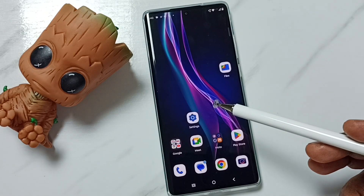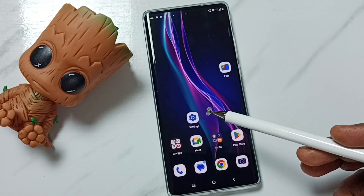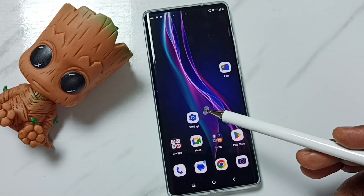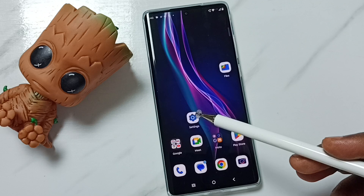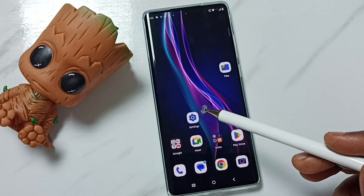Hi friends, this video shows how to browse and open files and folders inside the SD card.